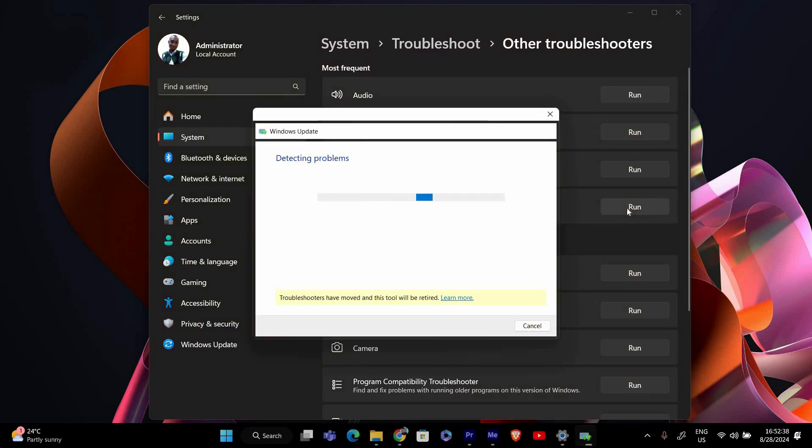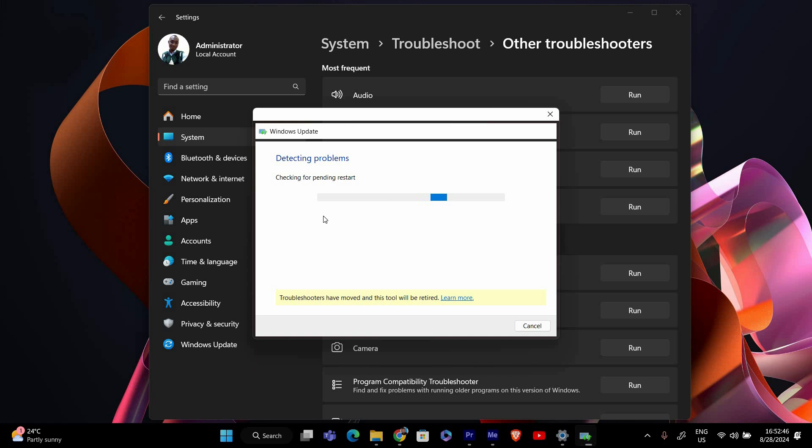The troubleshooter will start scanning your system for issues related to Windows Update. The troubleshooter will automatically detect and try to fix any problems it finds. Follow any on-screen instructions to complete the process. It may take a few minutes to fix the issues.